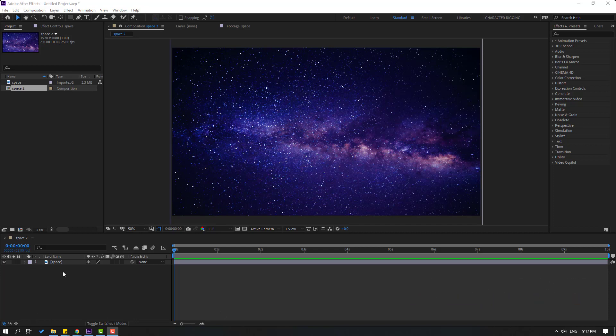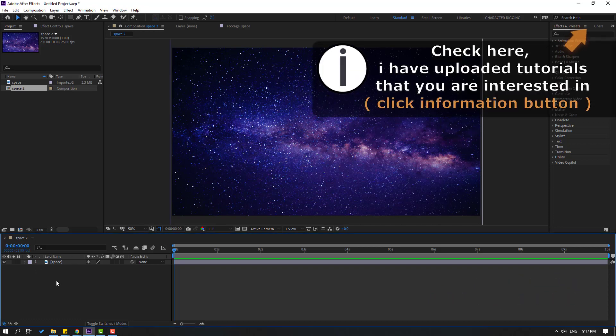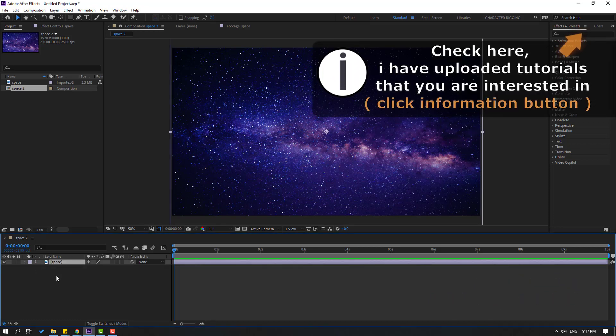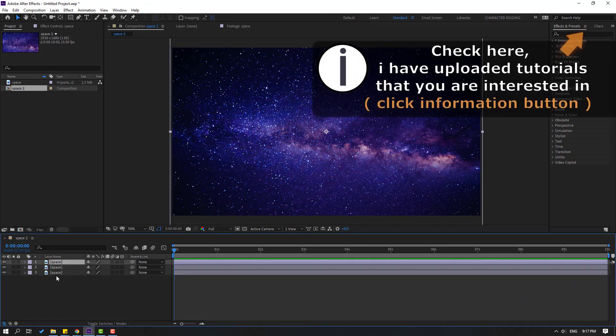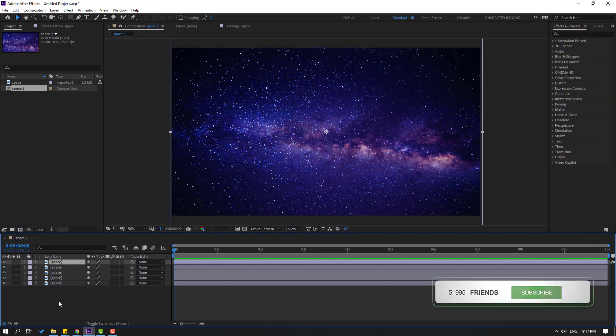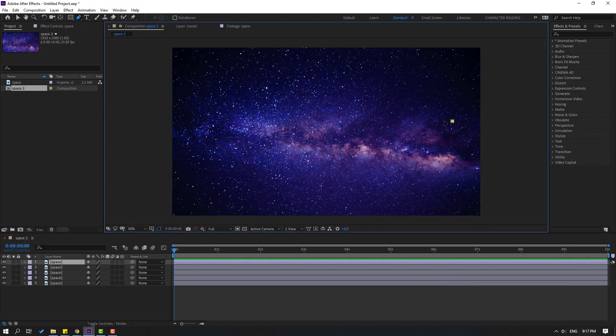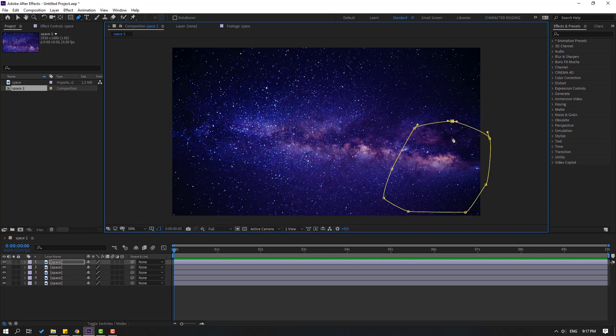Let's select this space image layer and press Control+D to duplicate. I want five image layers. Then select the space layer and go to pen tool. Let's make masking like this. Let's see. Go to solo. Nice.